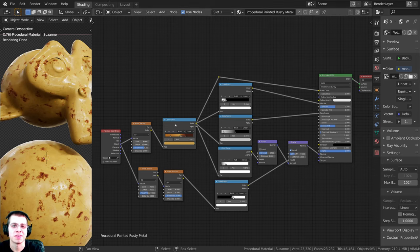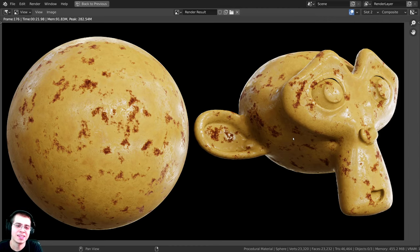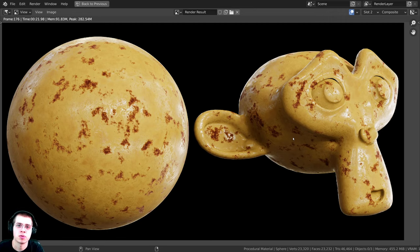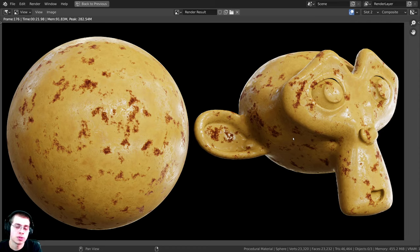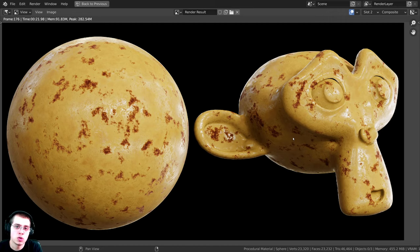I'll now render this out and take a look at the final result. That is the procedural rusty painted metal material. I hope you enjoyed this tutorial — thank you so much for watching. If you'd like to support me and this channel, you can purchase this procedural material on my Gumroad and Patreon — links in the description. I'll also have a link to my procedural material packs. Thank you for watching and I hope to see you in a future video.